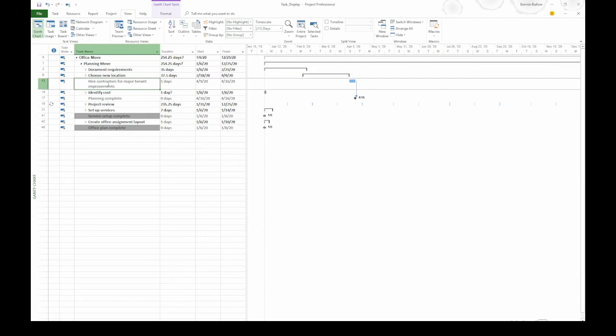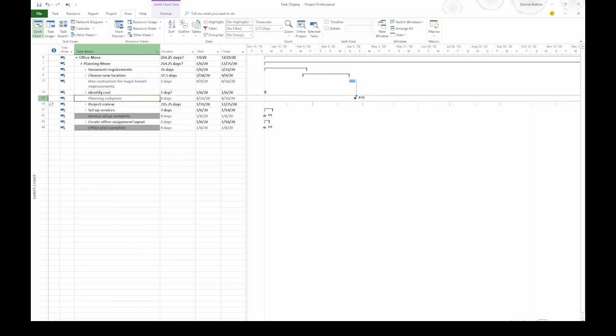In this project, we've got some summary tasks at Level 2. There's also one work task at Level 2. And there are a couple of milestones as well.